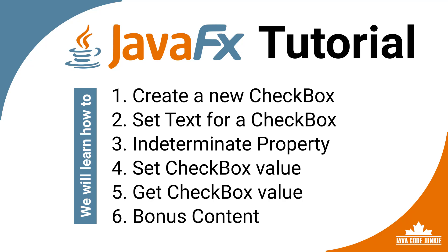How to create a new checkbox. How to set the text for a checkbox. We will explore the indeterminate property. We'll learn how to set and get the value of checkboxes. And for those of you who stick around till the end, I'm going to cover some bonus content in this video.